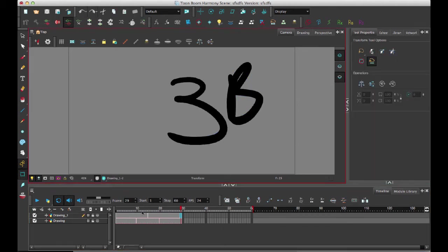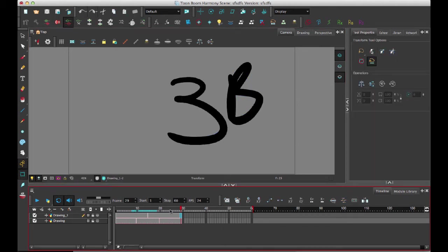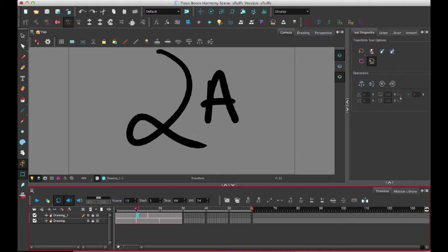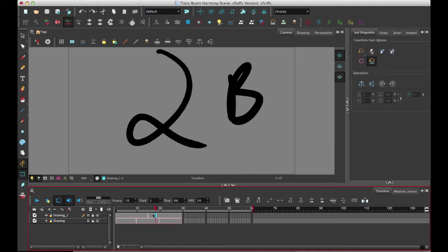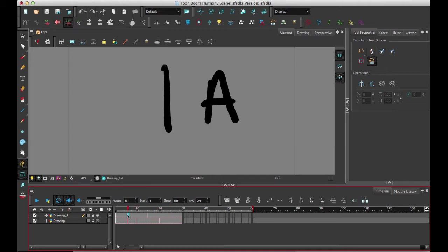So now if we take a look at it, I've got one, two, and three, and then I've got slightly different timing for A and B.